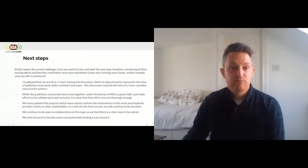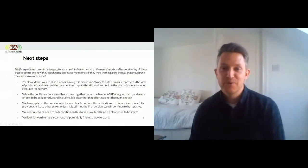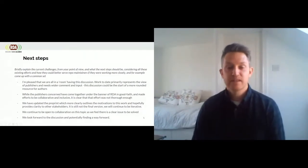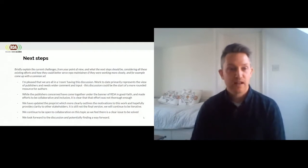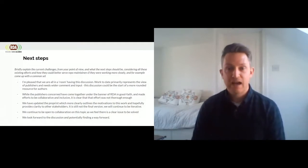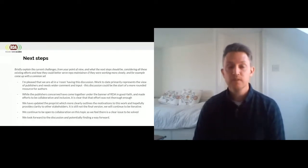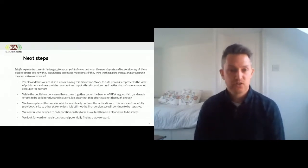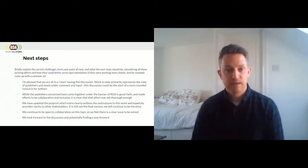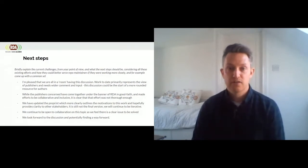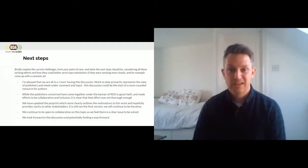I'm really pleased that we're all in a room having this discussion. This work does primarily represent the work of publishers to date. We have made efforts to be collaborative and get input, and have received lots of comments from other groups. But we realise this may not have been comprehensive, as it is quite a challenge to get input from all of the stakeholders involved. We have recently updated the preprint, which outlines our motivations and hopefully provides clarity to other stakeholders. It's still not the final version and we will continue to be collaborative. I look forward to the rest of the session and the ongoing discussion.